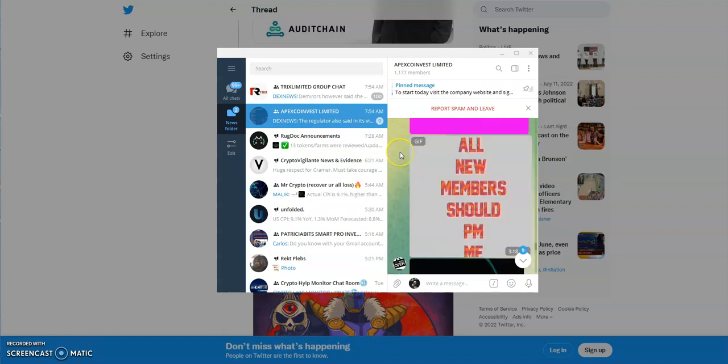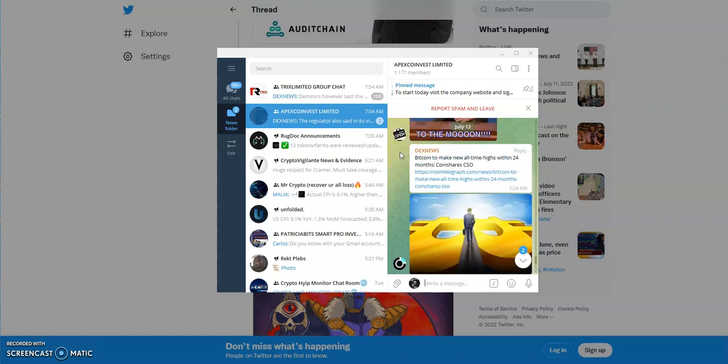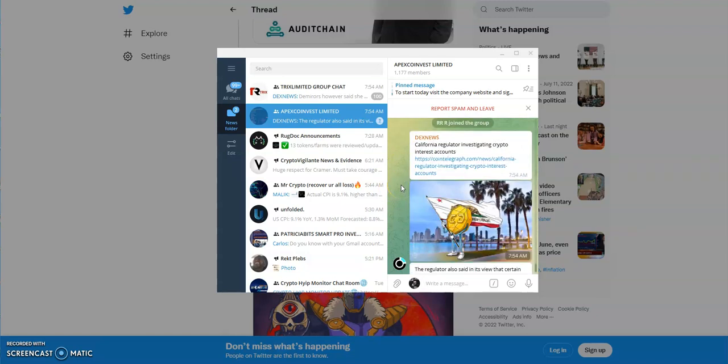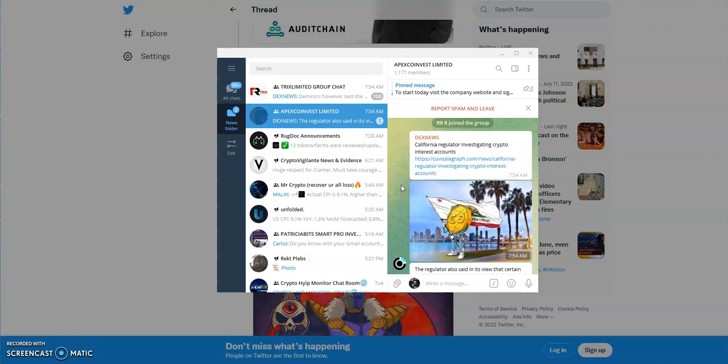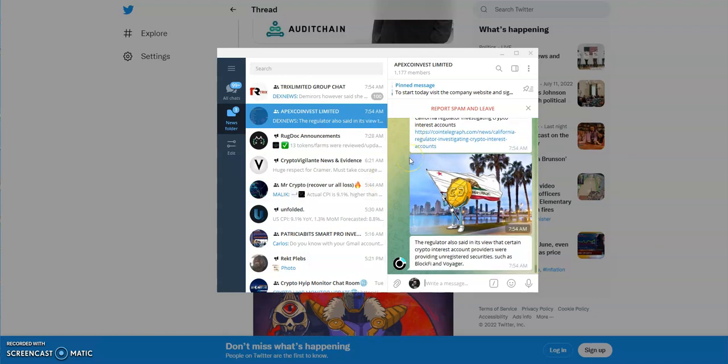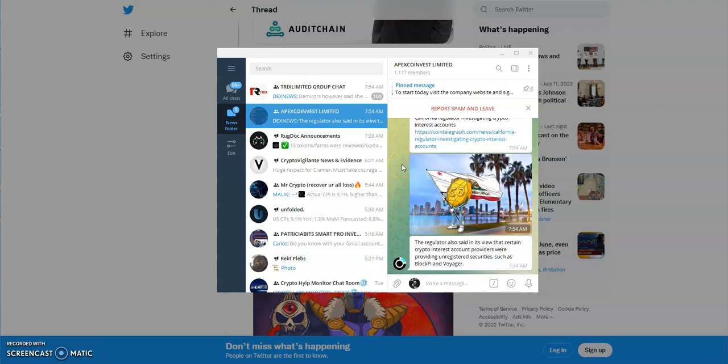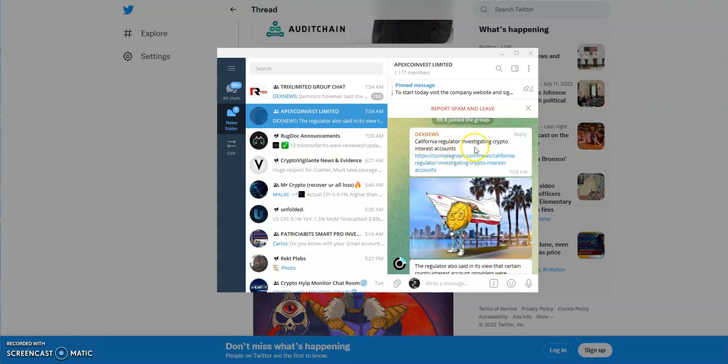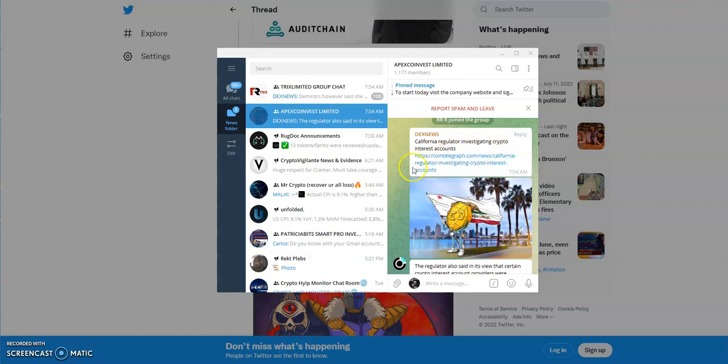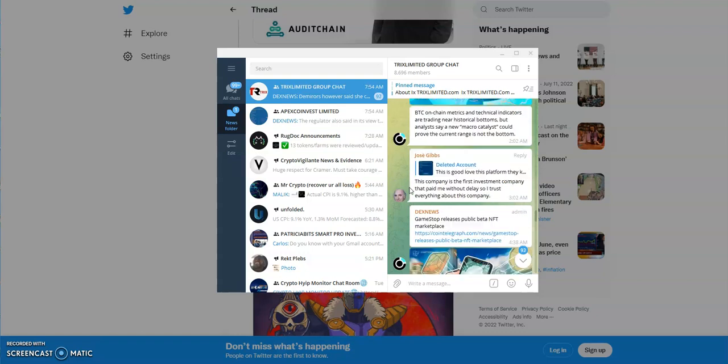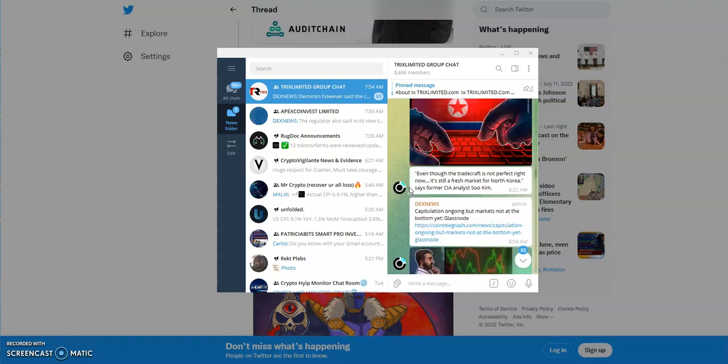Bitcoin to make new all-time highs within 24 months. It's funny how people always say this stuff. Remember all that talk about how Bitcoin's gonna be a hundred thousand dollars this year? Come on, you think it's gonna be a hundred thousand dollars? Or BNB is gonna be a thousand dollars? It's just funny how people always come up with all this stuff and they're gonna find a stupid reasoning, a bullshit reason. They're probably gonna drop some TA and say see this, this is how. Of course you can't trust TA. California regulator investigating crypto interest accounts. The regulator also said in his view that certain crypto interest account providers were providing unregistered securities such as Block 5 Voyager.